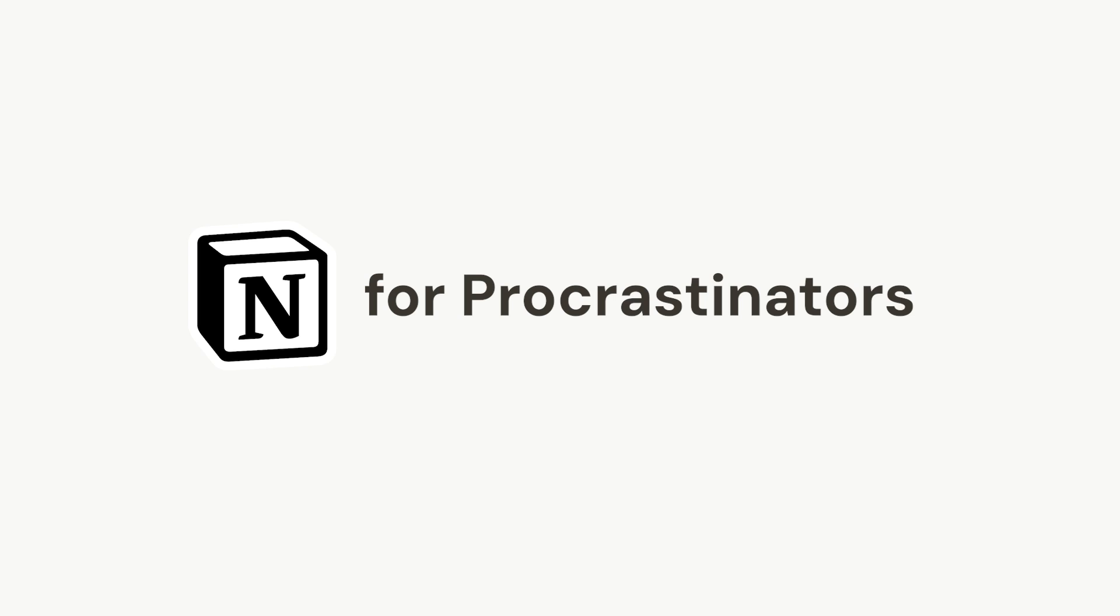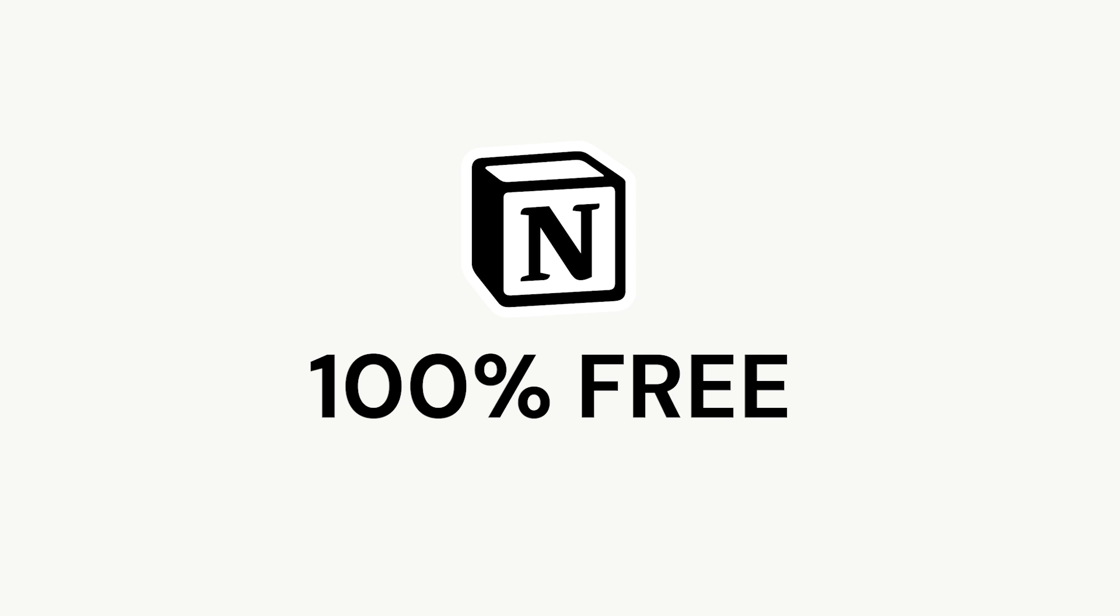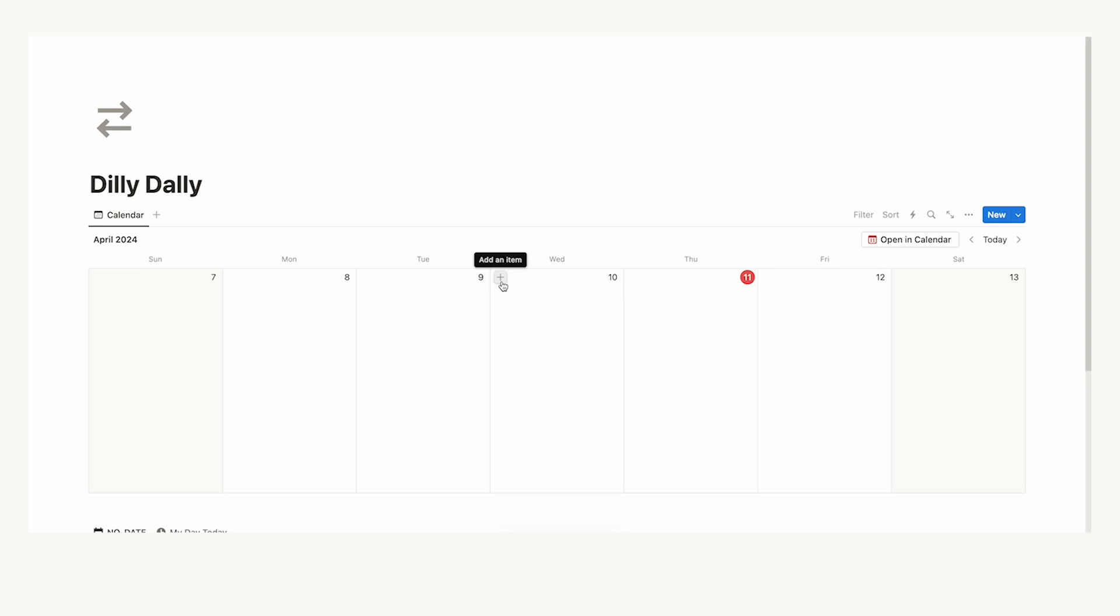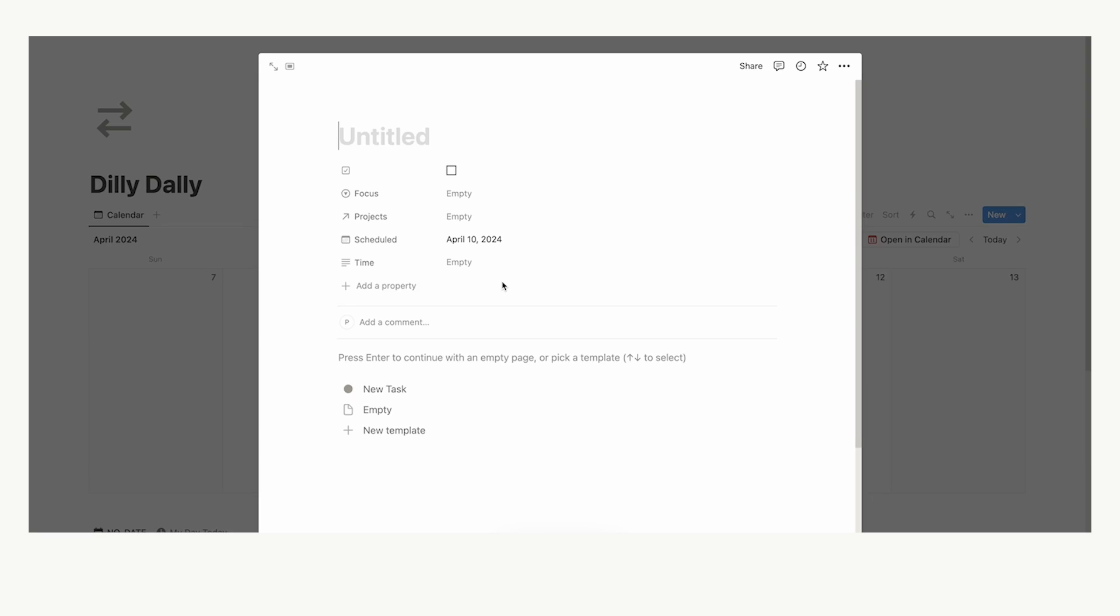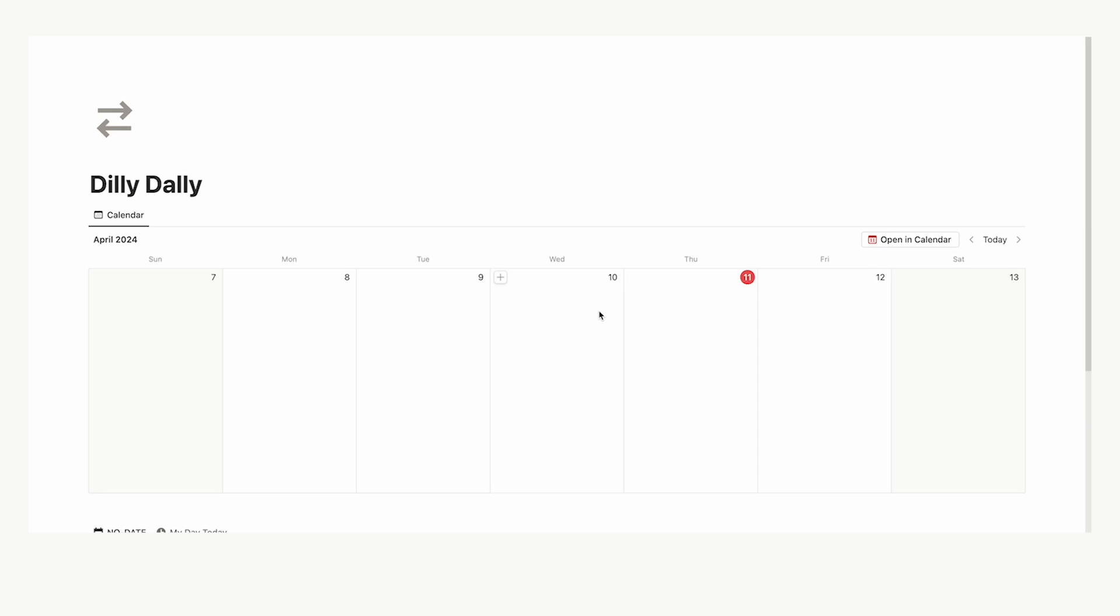Here is my Notion tool for procrastinators and how I built it to overcome these problems. The template is free in the description. Watch the full tour so you know how to properly use it, and it would mean a lot if you subscribe.